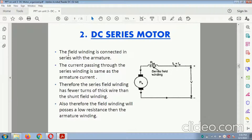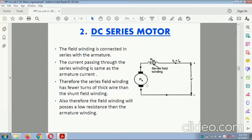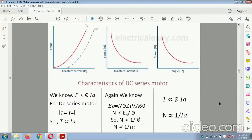DC series motor: the field winding is connected in series with the armature. The current passing through the series winding is the same as the armature current. Therefore, the series field winding has fewer turns of thick wire than the shunt field winding, and the field winding will have a lower resistance than the armature winding. This is the diagram related to the DC series motor, showing the resistor and the various characteristics.